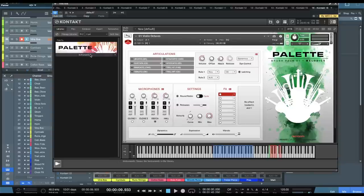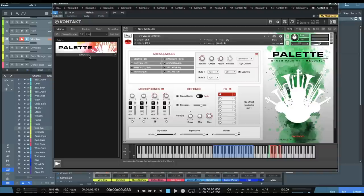Hey everyone, Brian here with Audio Plugin Deals. Today we've got another great Black Friday deal for you from Red Room Audio this time.